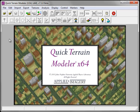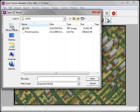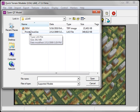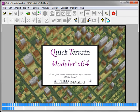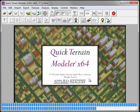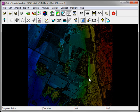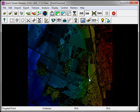To load a point cloud dataset, I'm going to click on the Open Models button. In this case I have a point cloud in LAS format. I'm going to select it and click Open. Once QuickTrain Modeler has finished loading the point cloud dataset, it will display the point cloud in the viewer window.